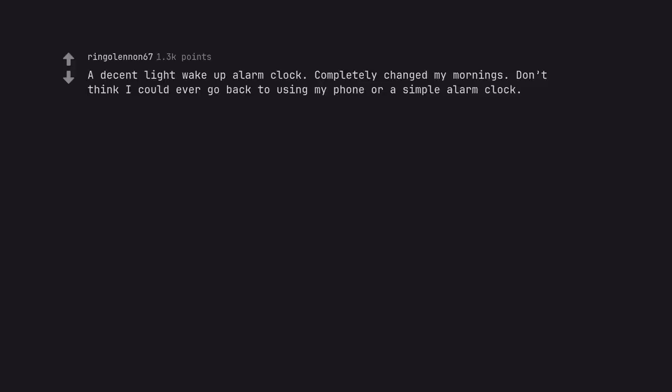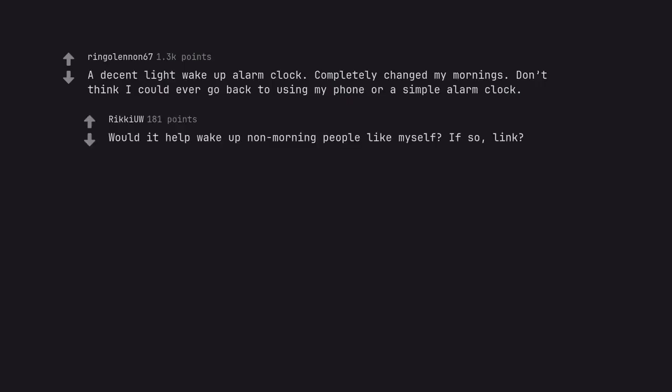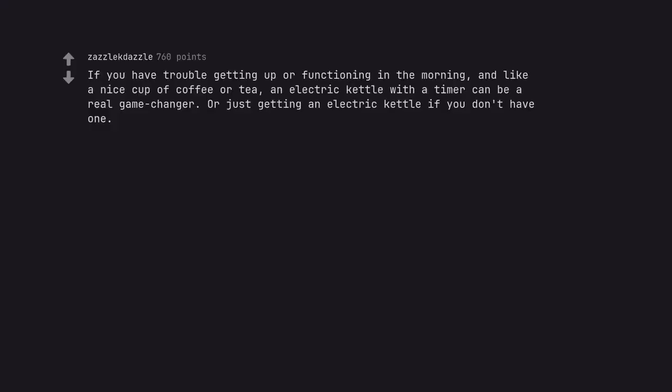A decent light wake up alarm clock. Completely changed my mornings. Don't think I could ever go back to using my phone or a simple alarm clock. Would it help wake up non-morning people like myself? If so, link. If you have trouble getting up or functioning in the morning, and like an ice cup of coffee or tea, an electric kettle with a timer can be a real game changer. Or just getting an electric kettle if you don't have one.